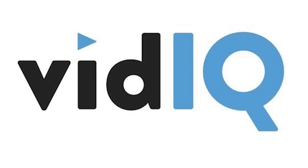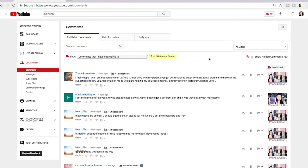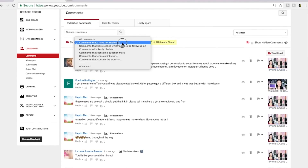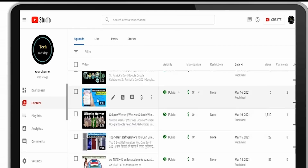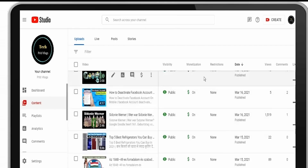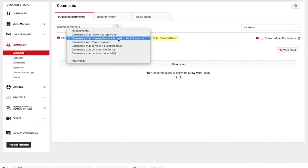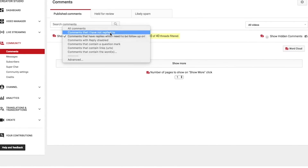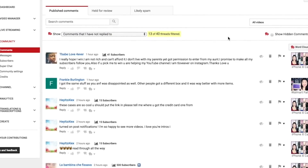However, vidIQ's likes-to-dislikes ratio was more convenient for me. It may be difficult to keep track of and respond to each individual comment if you receive a lot of them on your channel. Comment filters can save time in this situation. It surpasses YouTube's built-in filters by allowing you to more precisely sort your comments by categories such as: remarks you haven't answered, remarks with an inquiry, remarks with links, hearted or not-hearted remarks, and remarks including explicit words.